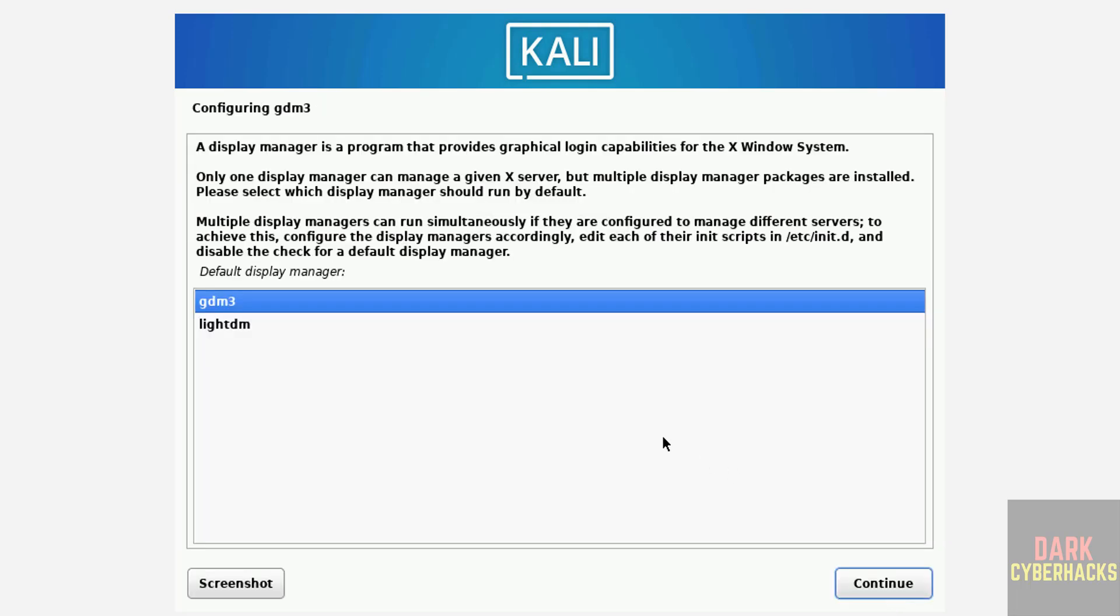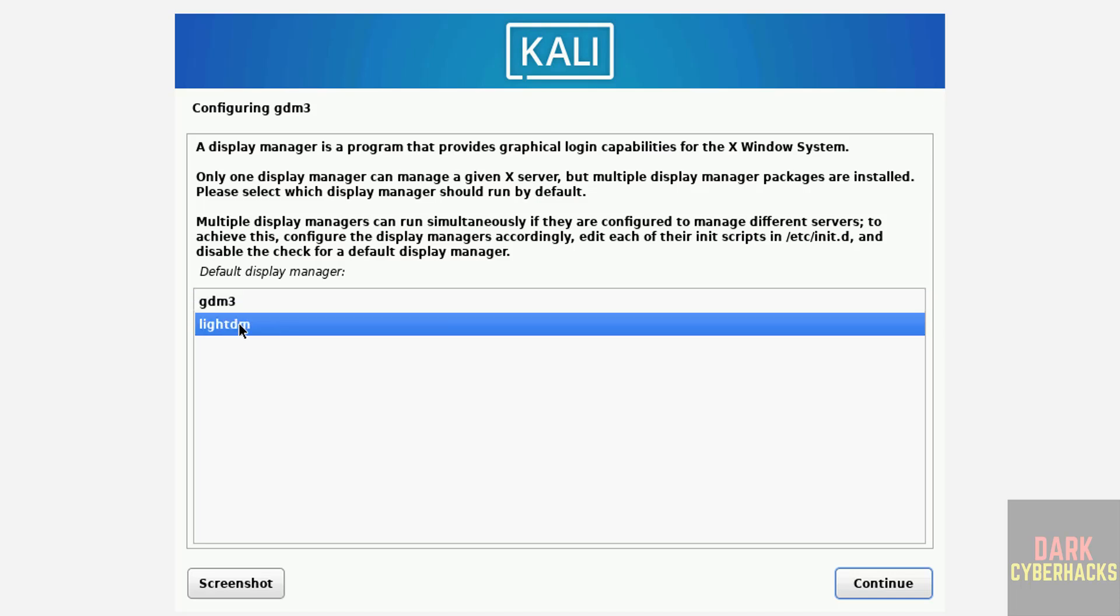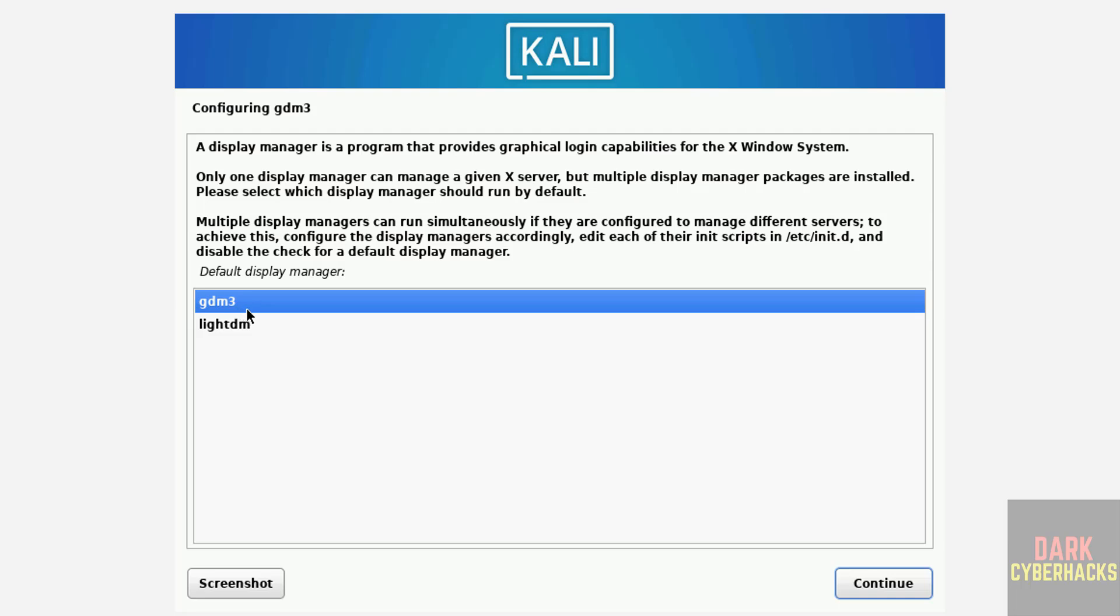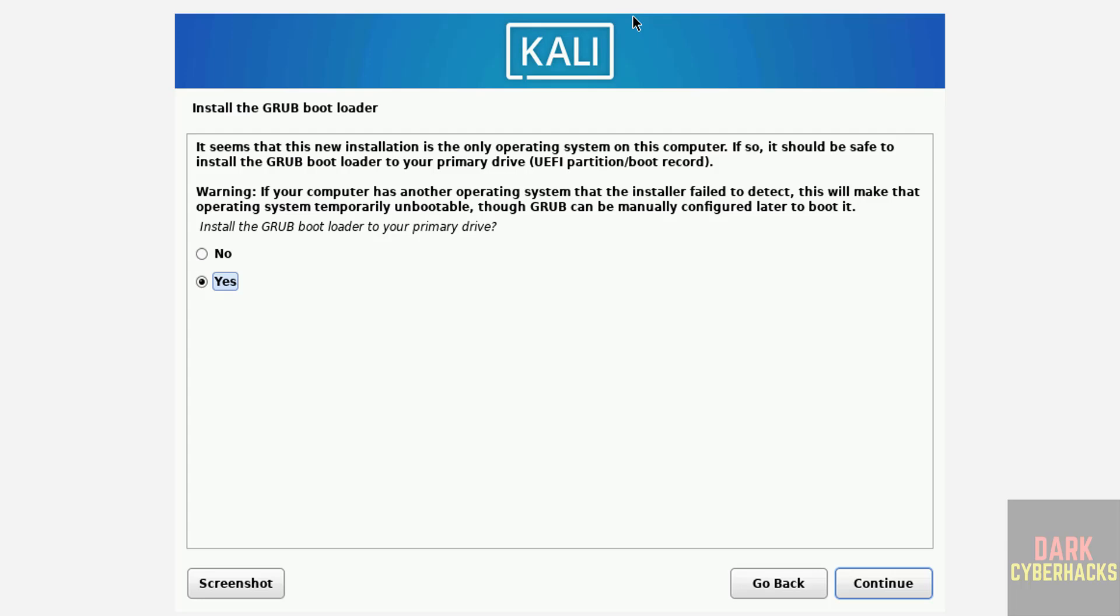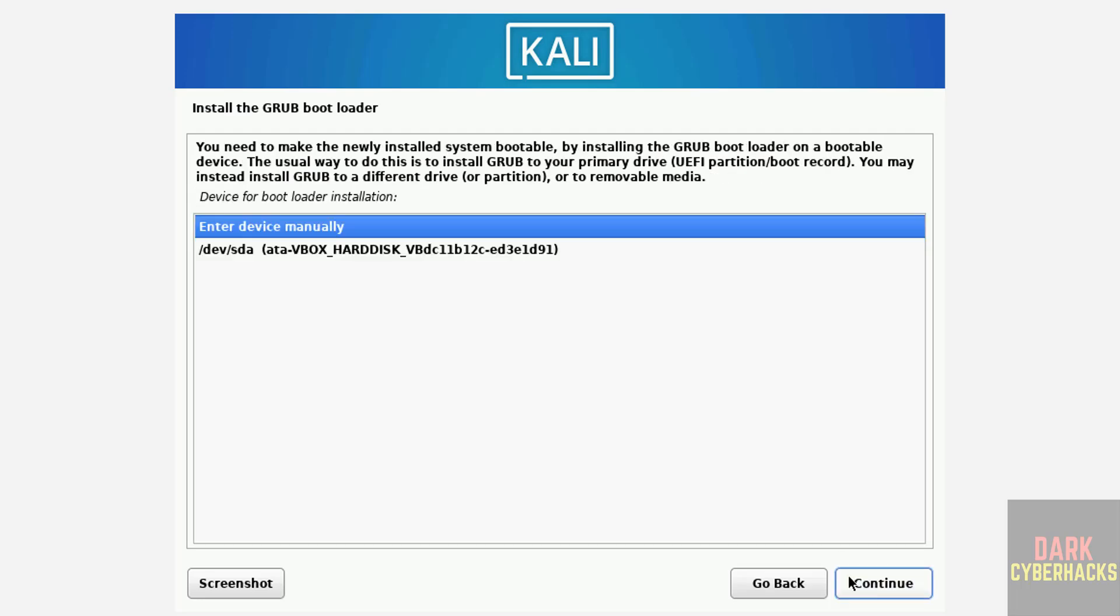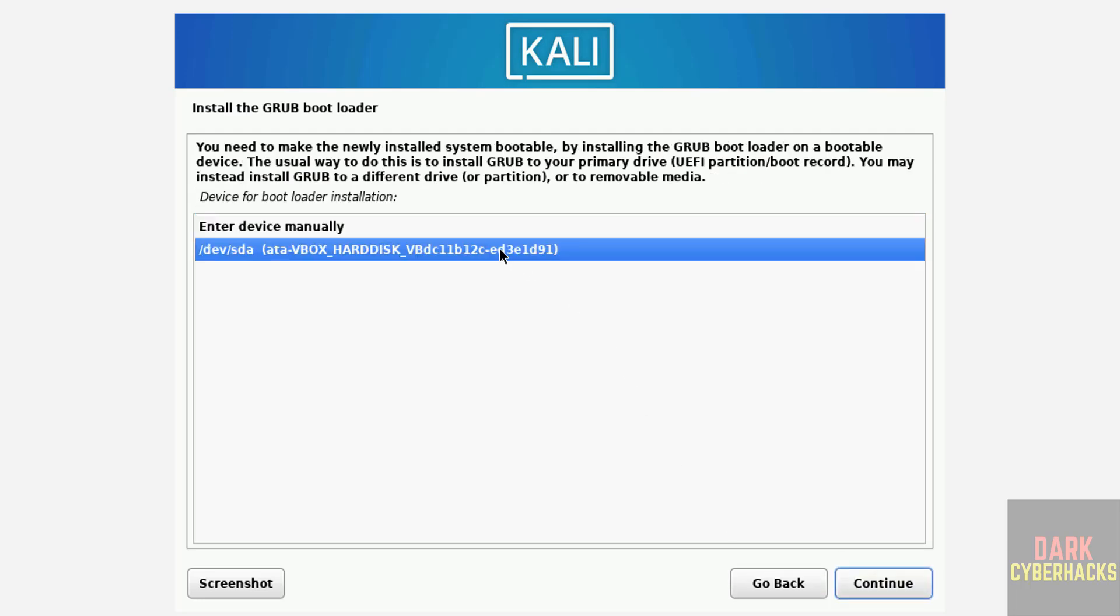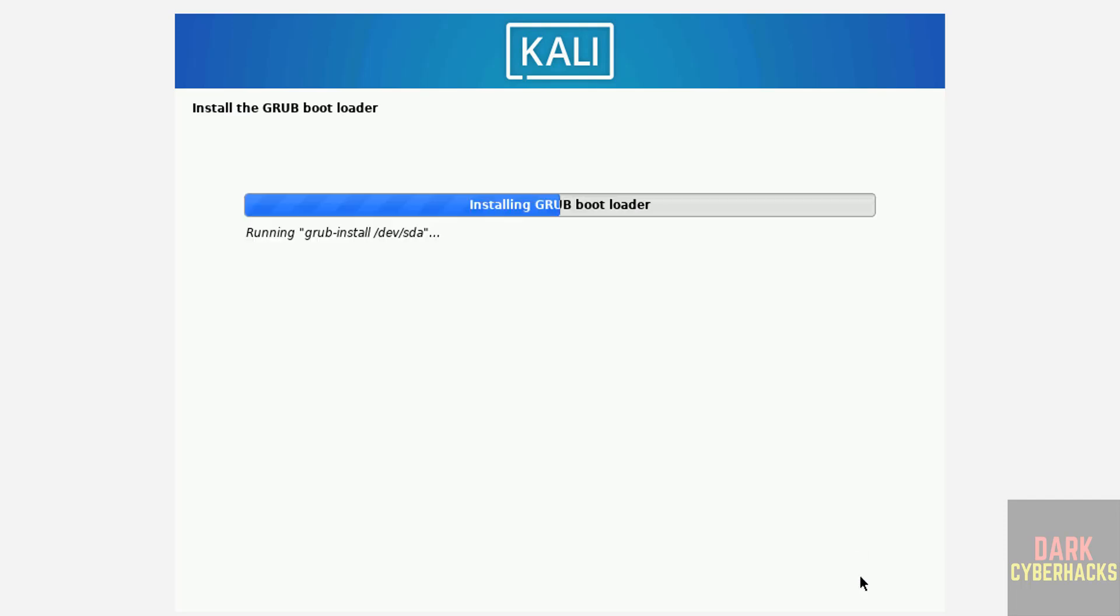Now we have to select the display manager. See here we have GDM3 or LightDM. Whatever you want you can select. I'm going with GDM3, then click on Continue. Now install the GRUB bootloader to your primary drive. If you want, select Yes. I want, so select Yes, that is the default option. Then click on Continue. Select the device for the bootloader, then click on Continue.